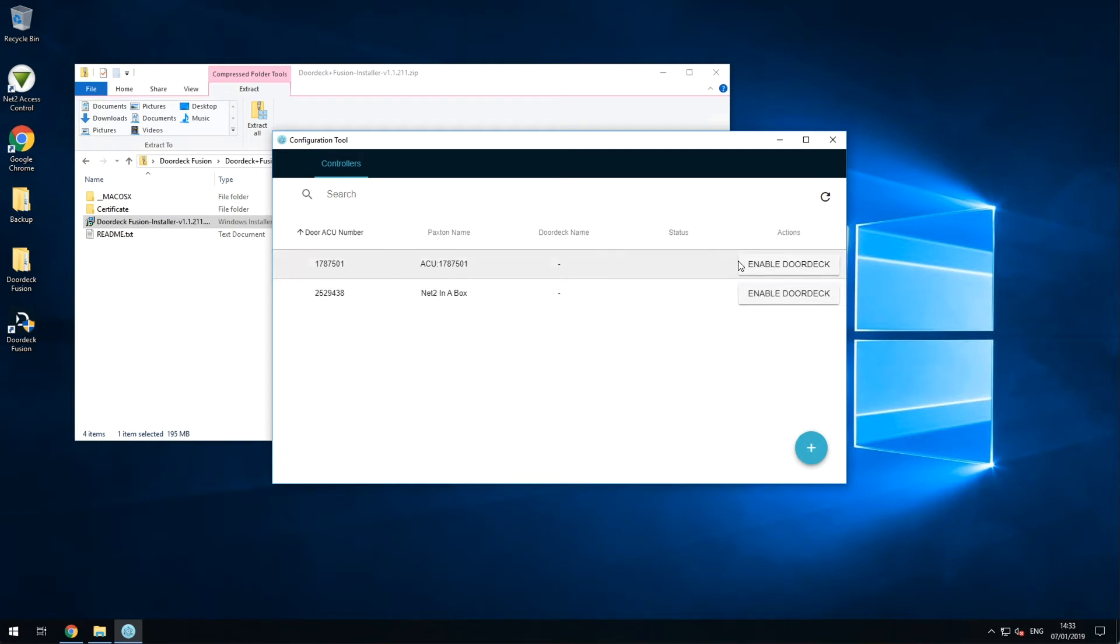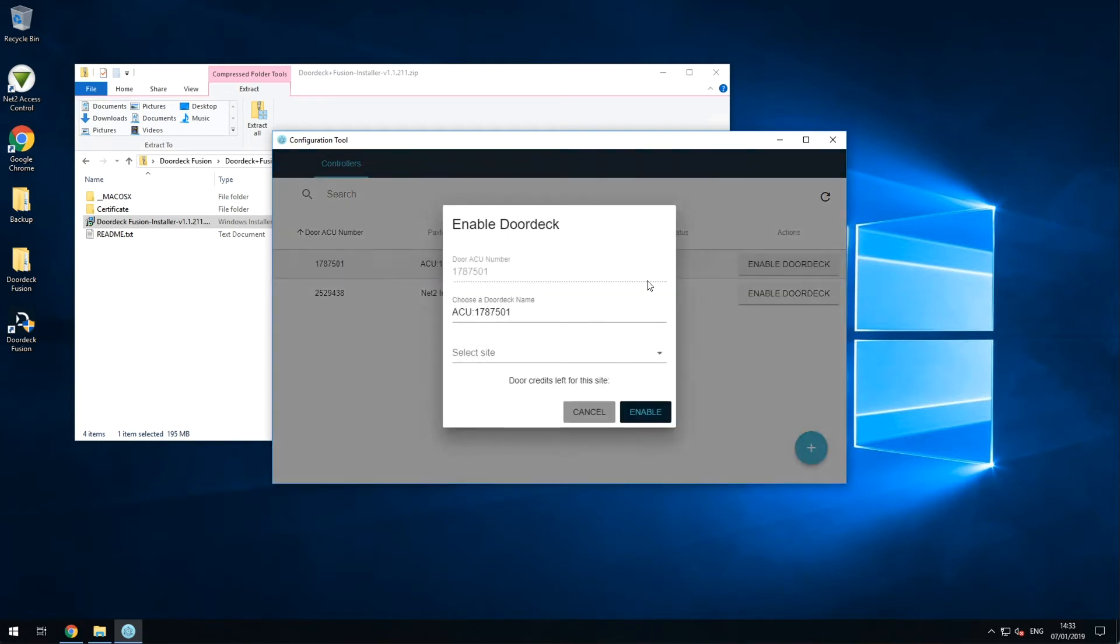Click Enable DoorDeck and give the controller a friendly, relevant name, as this will be the default name your end users see for that particular door.